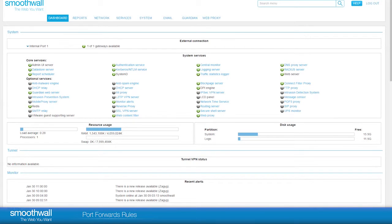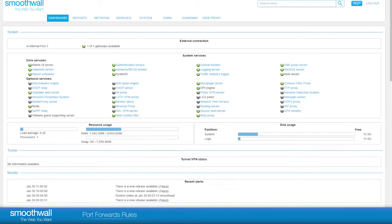PortForwards Rules. PortForwards allow you to open access to services running on your internal network to the internet. It may be that you have created a website on your server and you want to publish it to the internet.